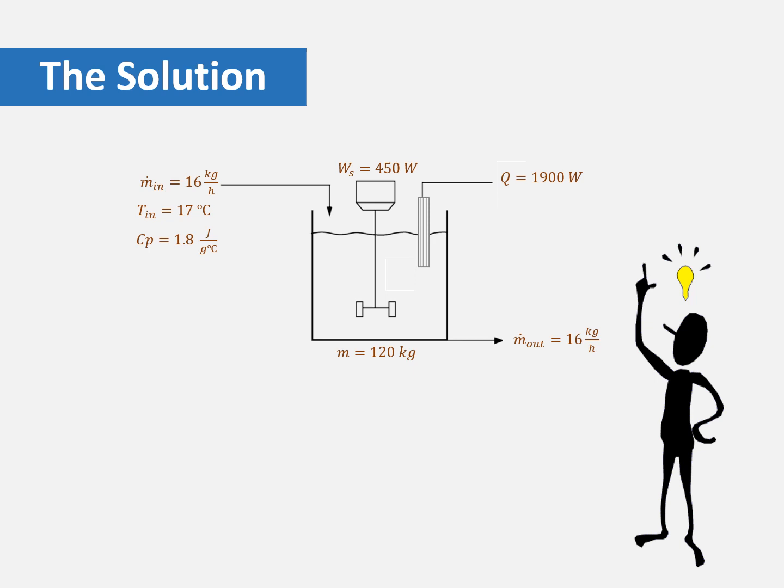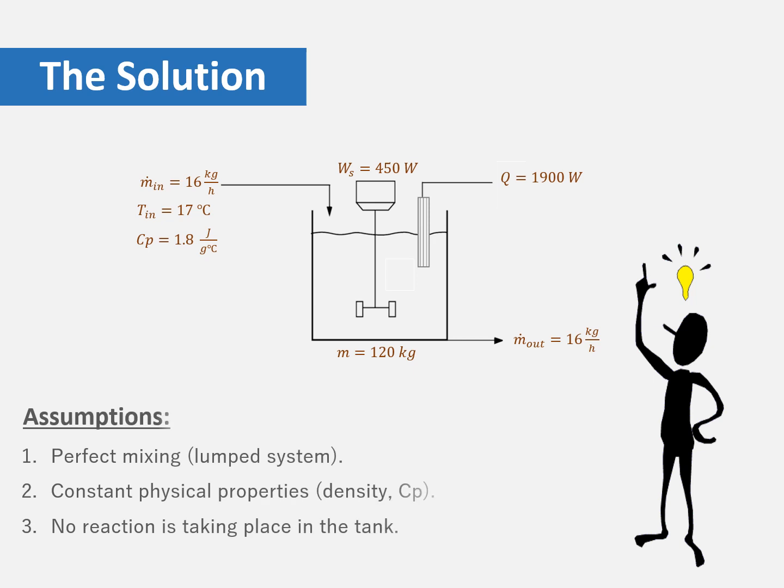To make the problem easier, we made some assumptions. Our assumptions are that we have a perfect mixing system, which means we have a lumped system. We have constant physical properties which are the density and CP specific heat value, and there is no reaction taking place in the tank.